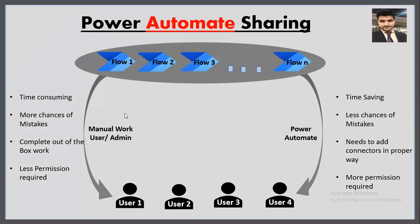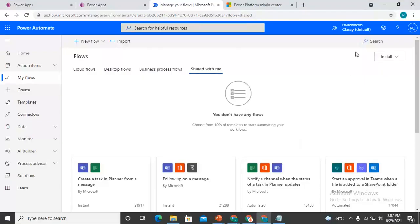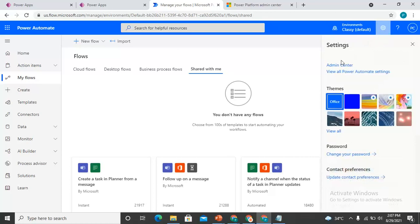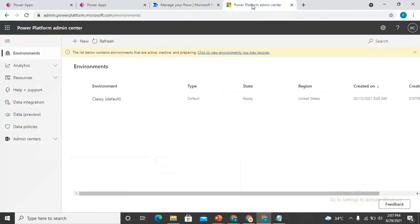In my tenant, Prashant Chaudhary is the global admin. You just need to open the Power Automate admin template, and from the gear icon, click on Admin Center. Once you click on Admin Center, it will navigate you to the admin screen.